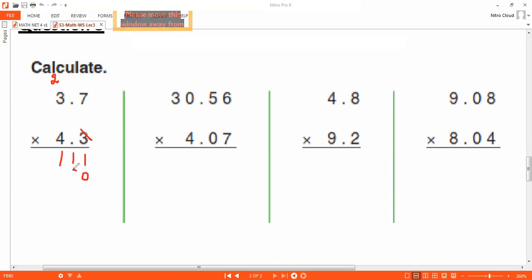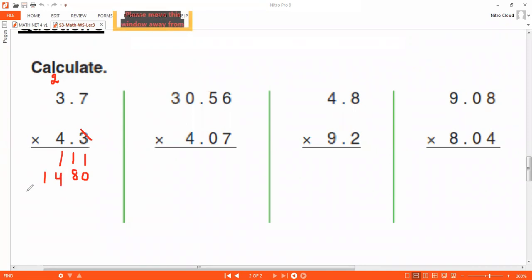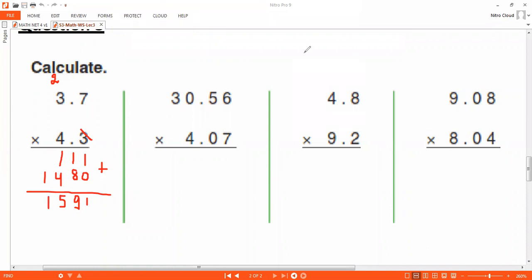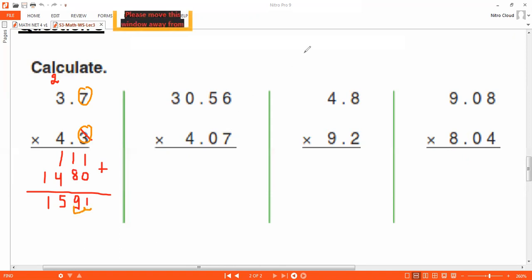Four times seven is twenty-eight — put eight and carry two. Four times three is twelve, plus two is fourteen. Now we add: one plus zero is one, one plus eight is nine, one plus four is five, bring down the one. We circle the decimal parts — one digit here and one digit here, so two digits total. We go back one, two — the point goes between the five and the nine.